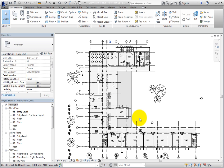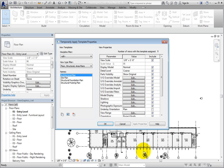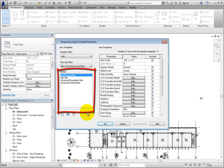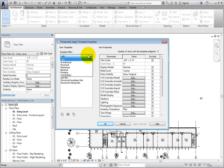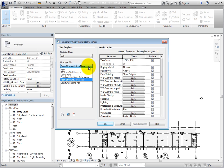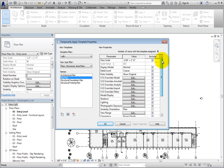You can also temporarily apply another view template. To do this, click Temporary View Properties in the view control bar and then select Temporarily Apply Template Properties. Revit displays the Temporary Apply View Template dialog, which is the same as the Apply View Template dialog. The list on the left shows all of the view templates created in this project. You can use the Discipline filter or the View Type filter to narrow the list. When you select a view template, you can see the value of each parameter on the right, along with which parameters are included in the template.